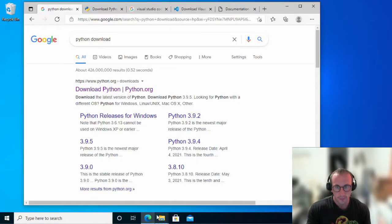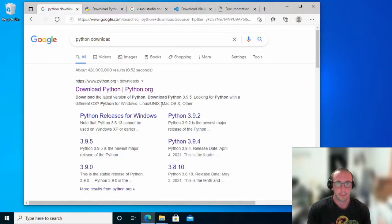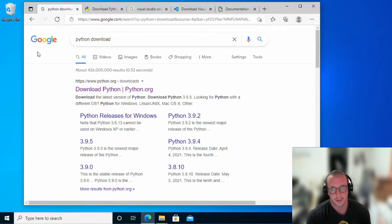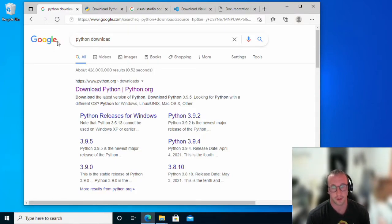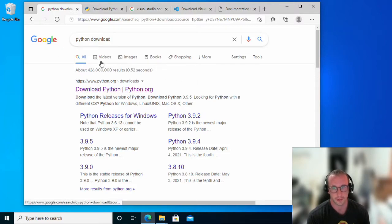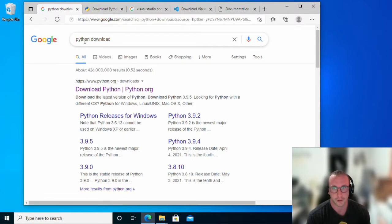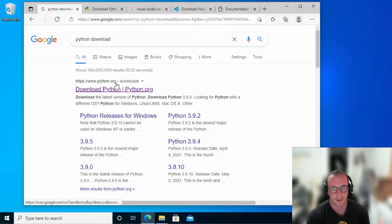Firstly, you would want to open up a browser like I have here. Go to the search engine of your choice. I'm using Google here, so if you use Google as well, it'll be the same search results most likely. So to download Python, all I usually search for is Python download and it'll usually be the first link here.